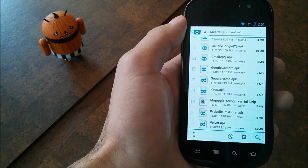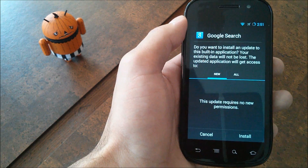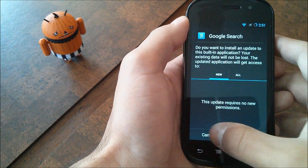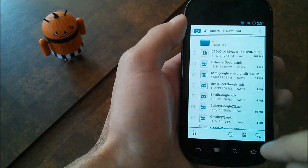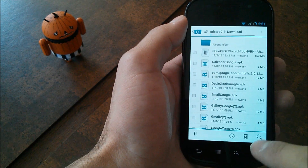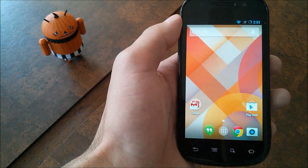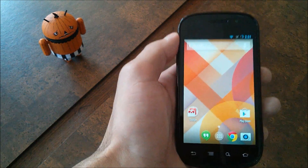Lastly, you're going to want to install velvet.apk, which is the new Google Search application. Once you've installed those three things, hit home and you should have the option to go to this home launcher.